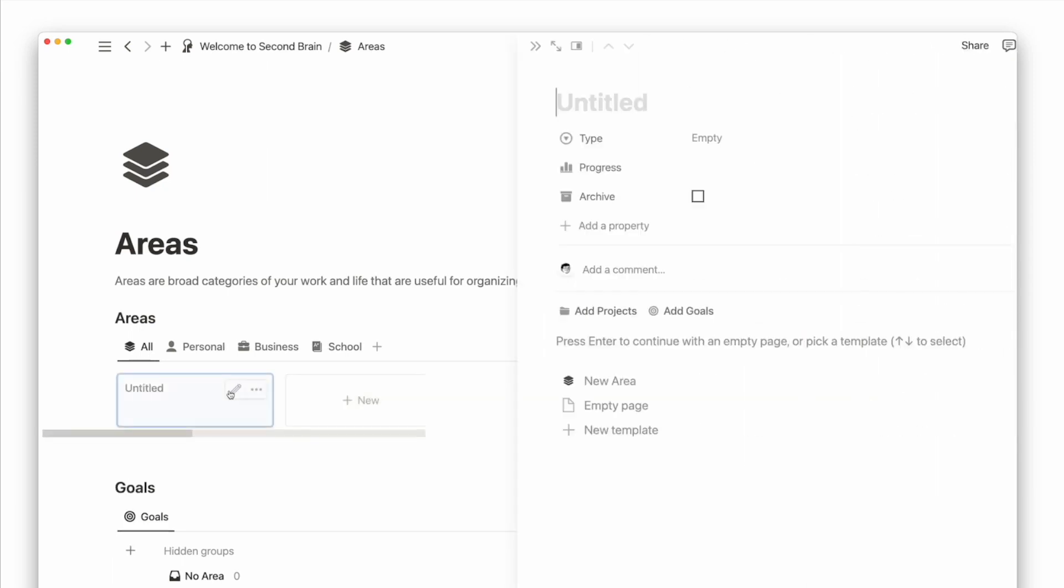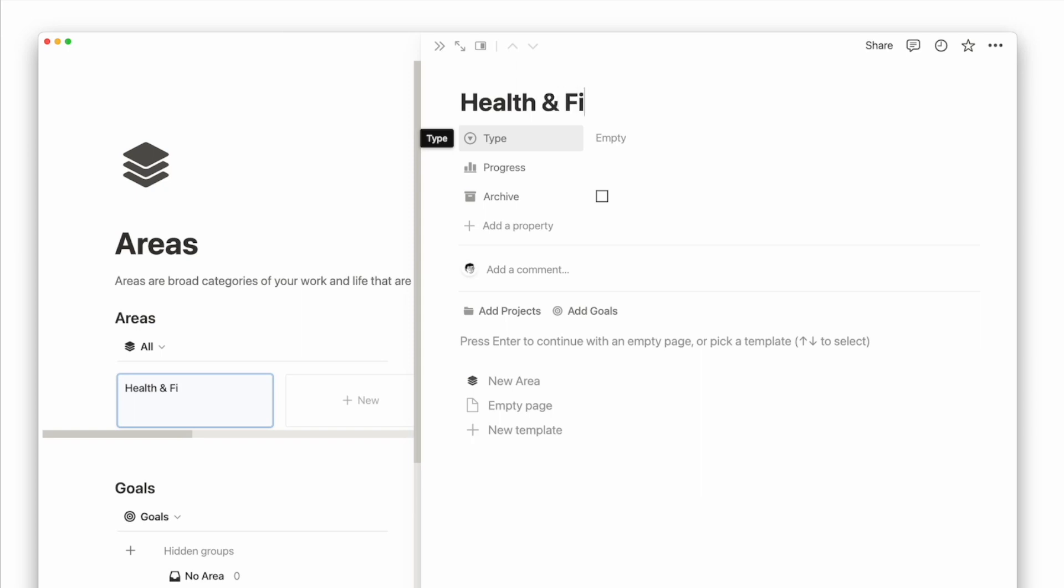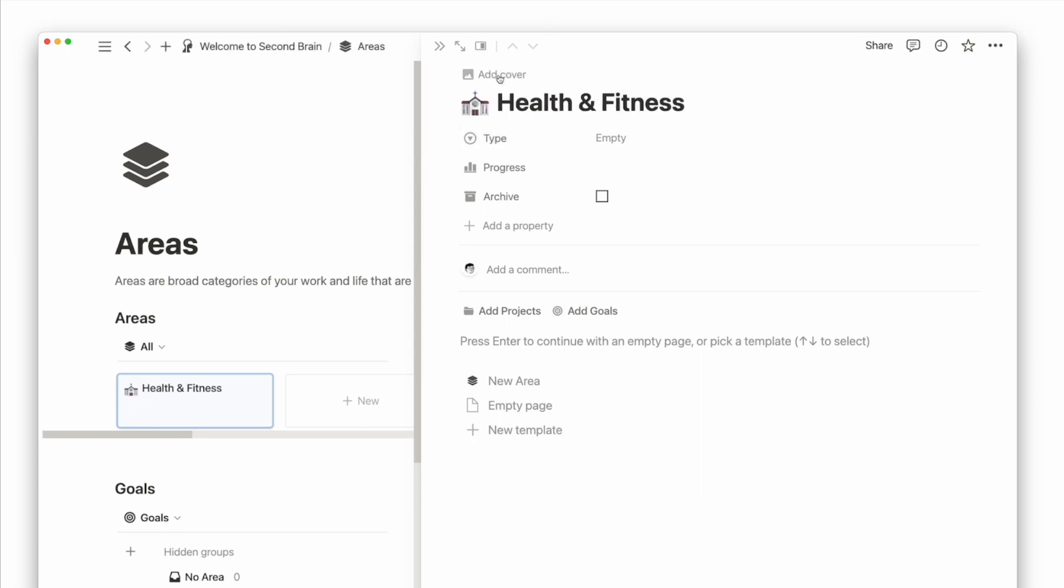For example, if you want to improve your fitness or have a few projects in mind in that area, you can add an area called health and fitness.